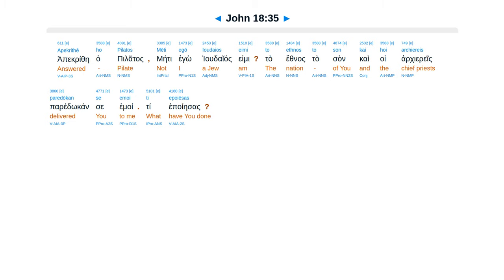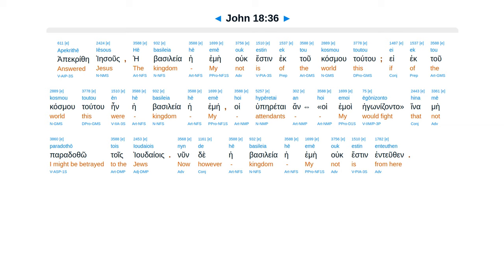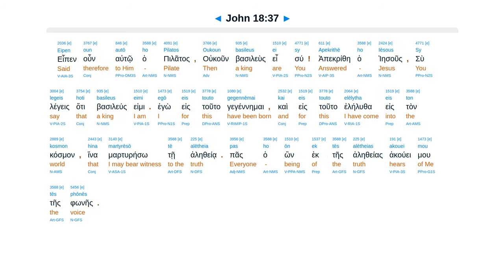Jesus answered, My kingdom is not of this world. If my kingdom were of this world, then my servants would be fighting, so that I would not be handed over to the Jews. But as it is, my kingdom is not of this realm.